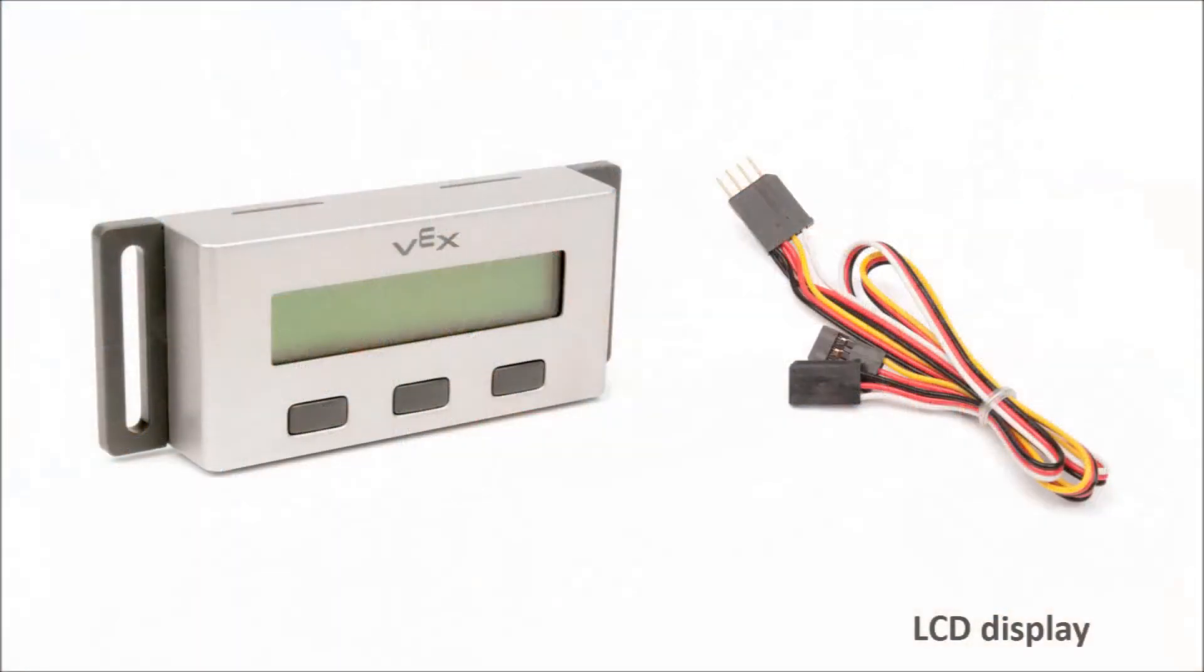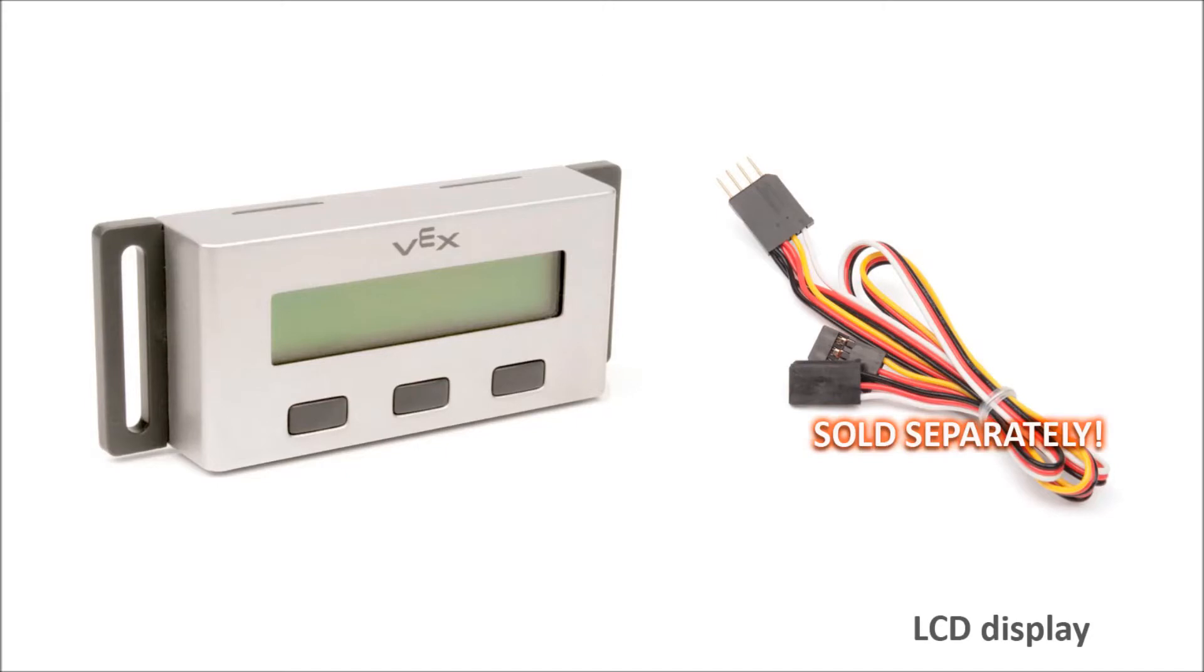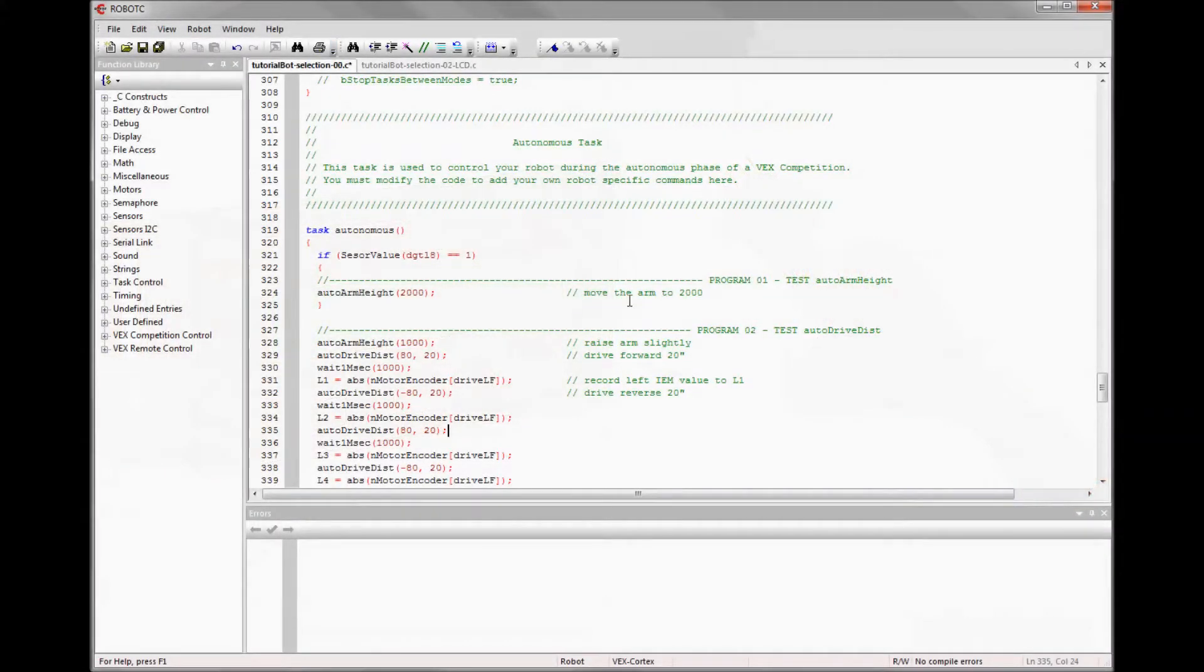The fancy method for program selection would be to use an LCD screen. And there is a subtle hint on screen now about purchasing.